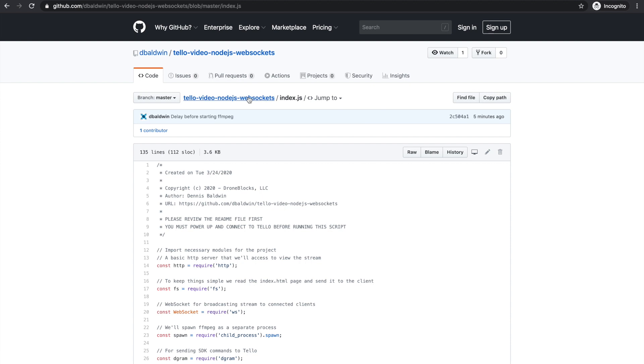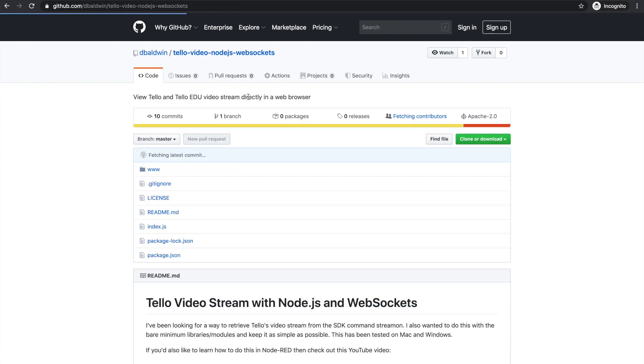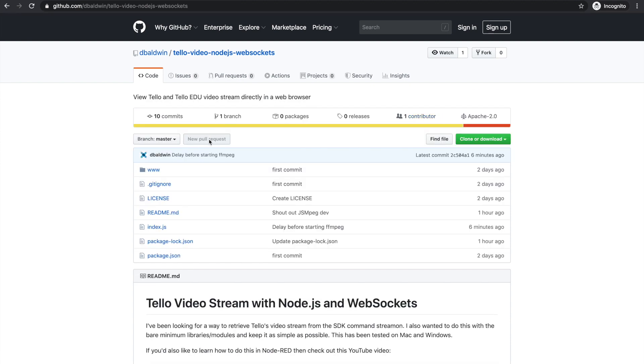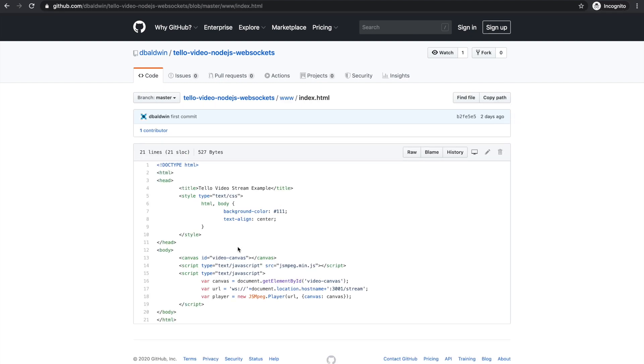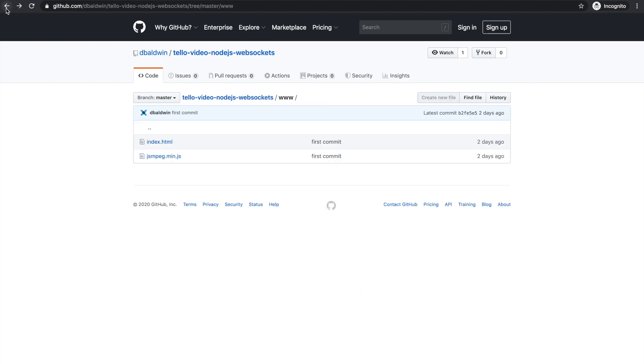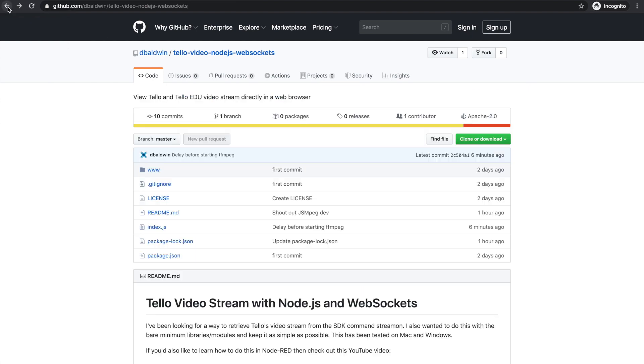I want to make sure to not overlook this because this project wouldn't be possible without this JSMpeg JavaScript decoder. So that's actually included here in our web page that we'll be accessing here in just a second.